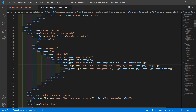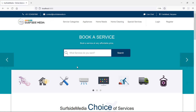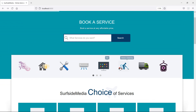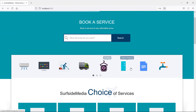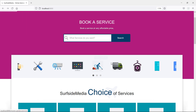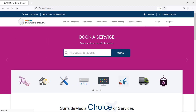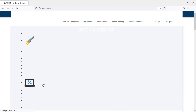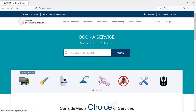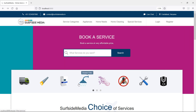Switch to the browser and refresh the page. Now you can see all the categories displayed. If I refresh the page again, you can see the category order has changed — that's because of the inRandomOrder() method.